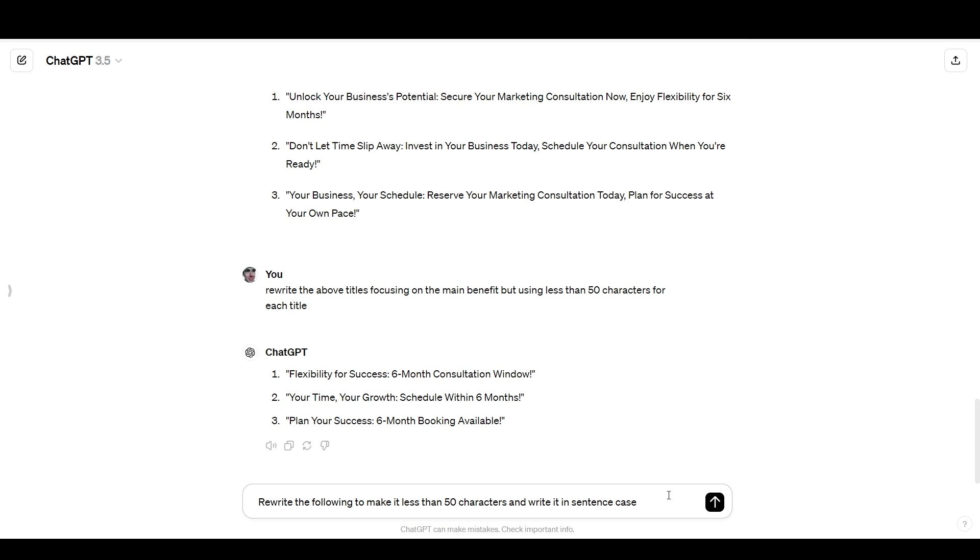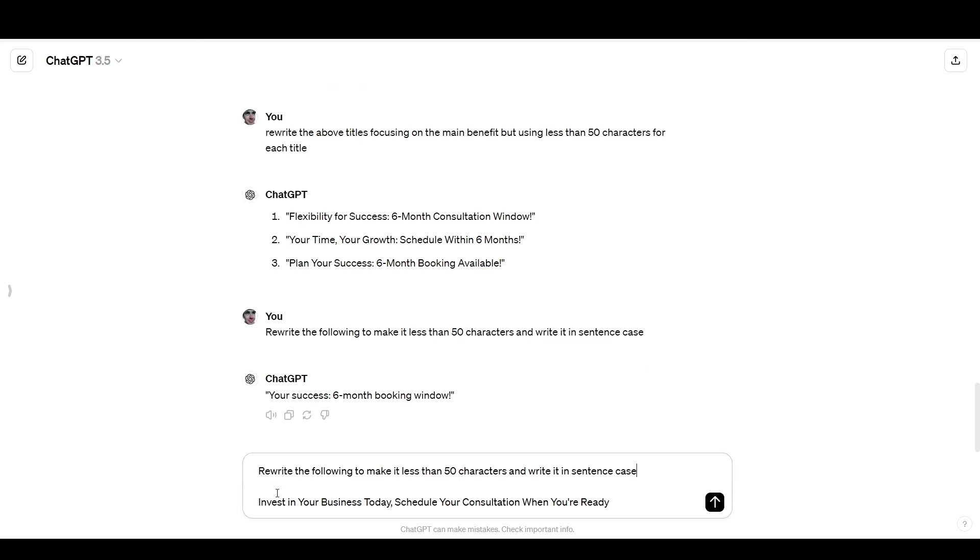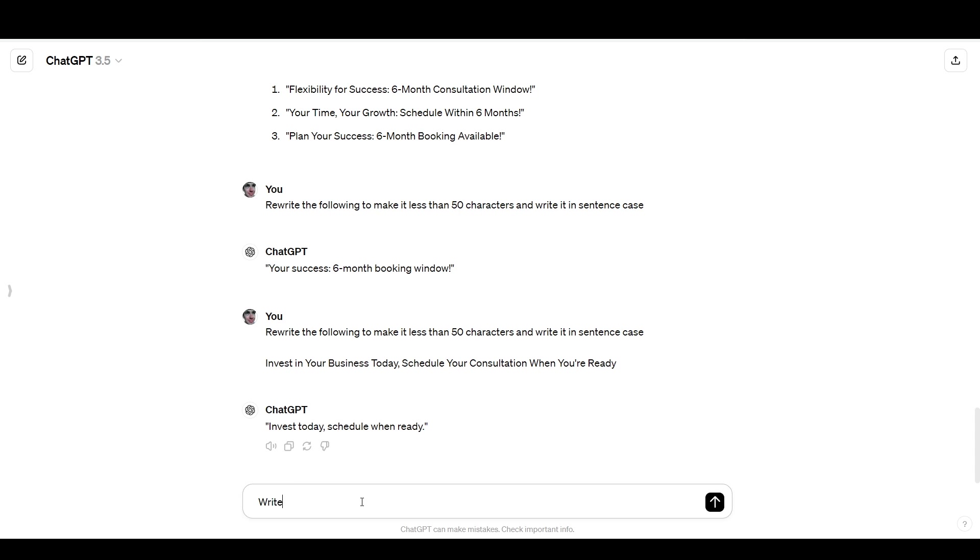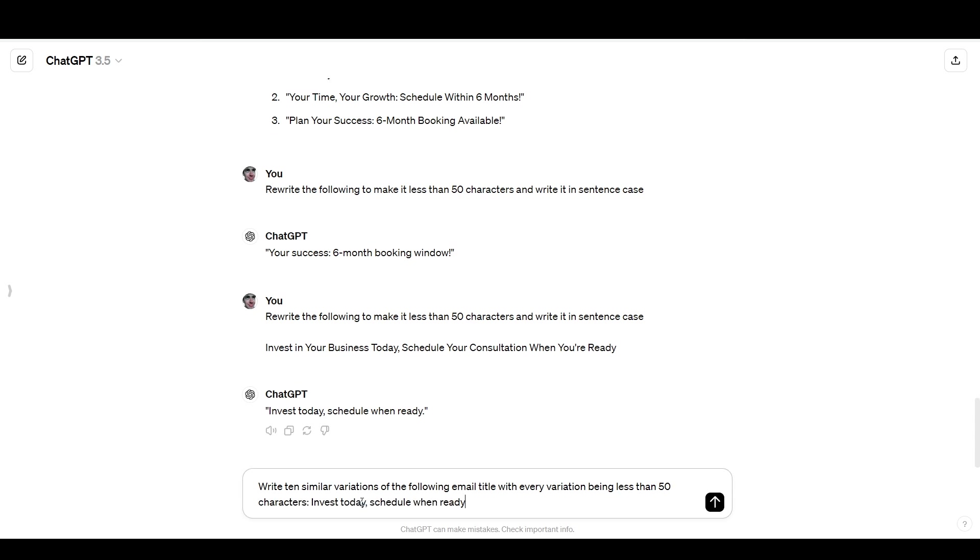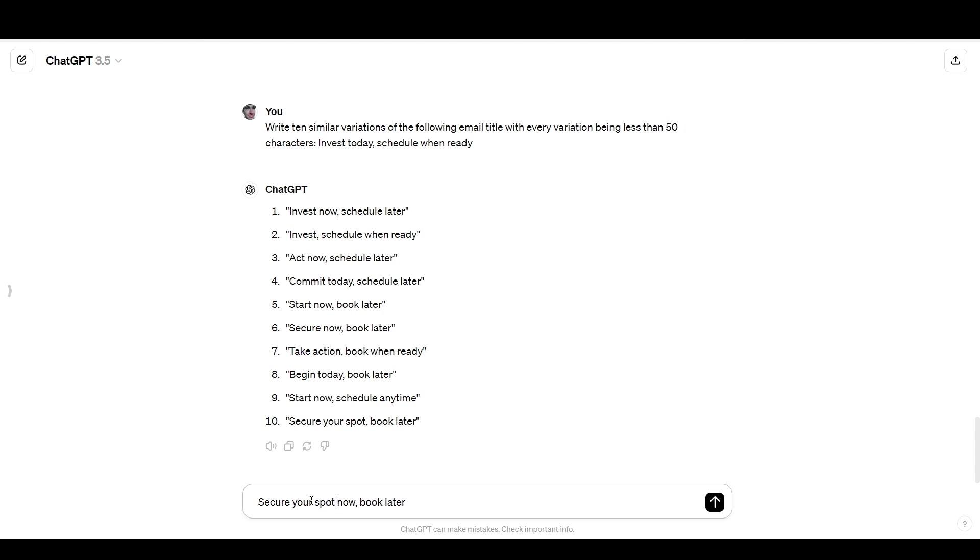Oh, I forgot. That's embarrassing. I forgot to give it the thing that I wanted it to rewrite. So I just hold shift and hit enter to make space. And there we go. That's actually quite simple and succinct. I kind of like it. I'm going to play with it a little bit. So I'll say write 10 similar variations of the following email title with every variation being less than 50 characters. And then we paste this. So I actually really liked this one secure now book later. And I think I would actually turn it into something like secure your spot now book up to six months ahead book when you're ready book when ready. So I think that makes it a little bit more personal and it adds some urgency here, but then it makes it clear that you don't have to book your appointment right away.